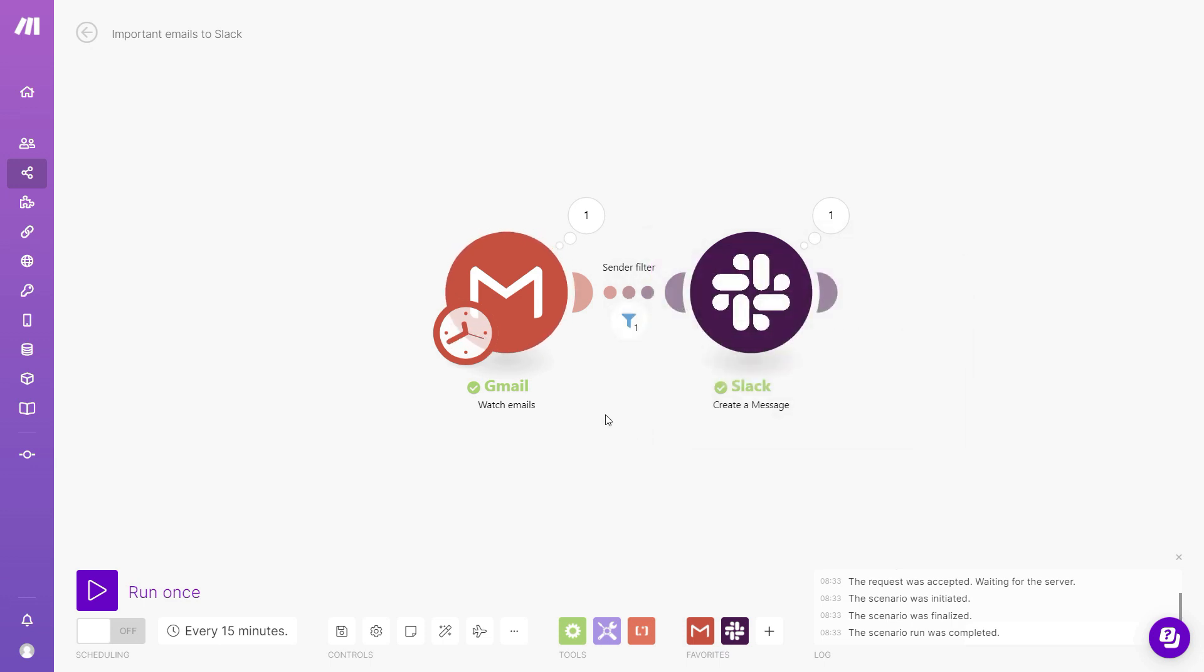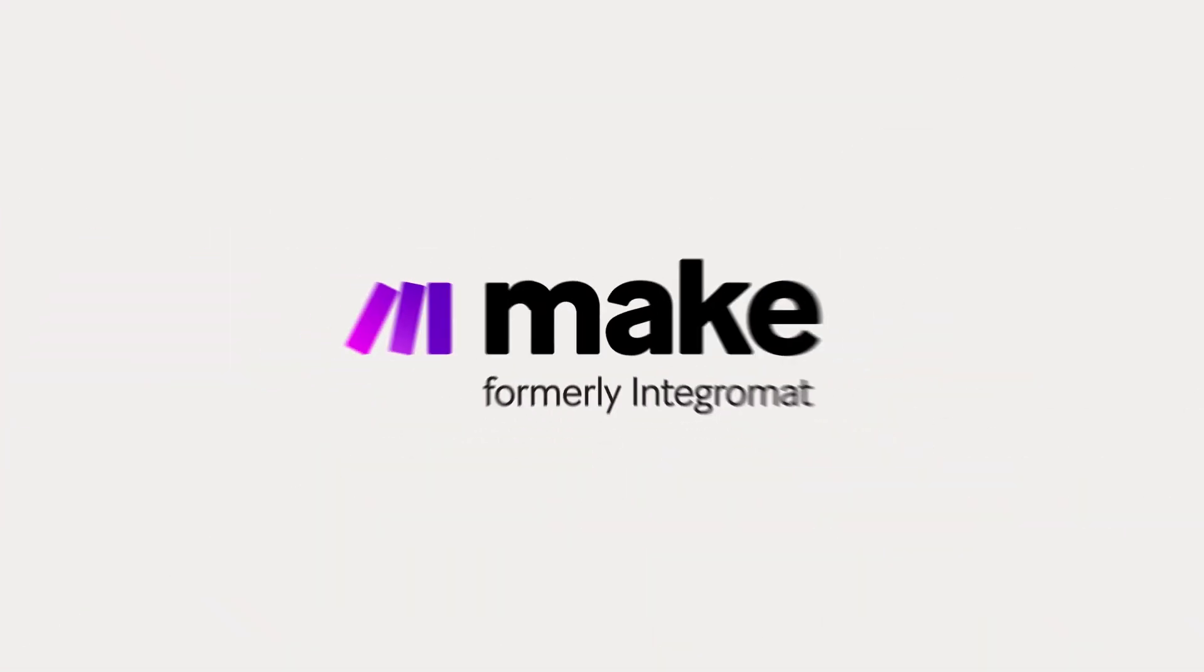Okay, so we've covered the basics of using filters. I hope this was helpful, and I'll see you in another video. Bye-bye.